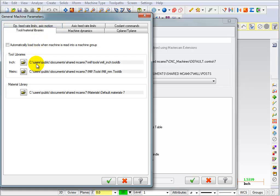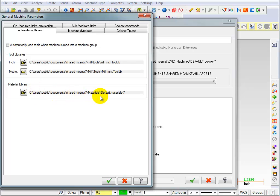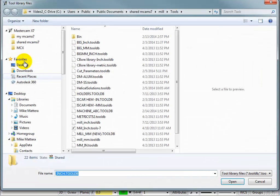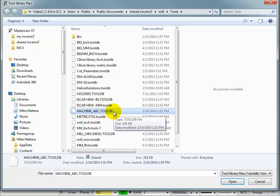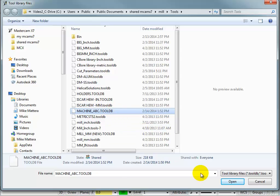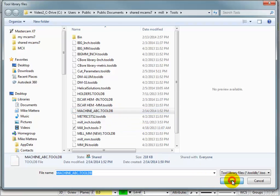And here it shows you the default libraries when you're using this machine in inch or when you're using this machine in metric. You can also select a different material library if you want to. So we want to change the inch tool library. So I click on the folder. I tell it I want to use machine ABC or whatever you named your tool library. And we'll say open.